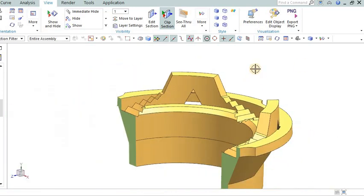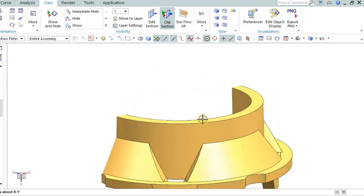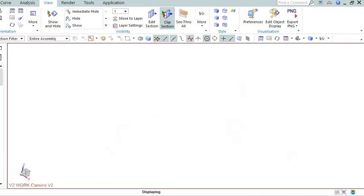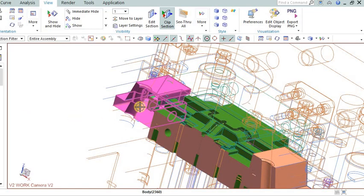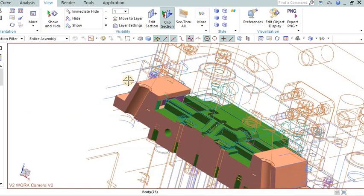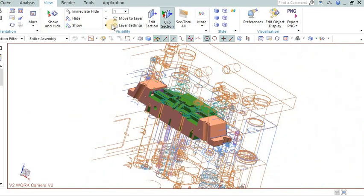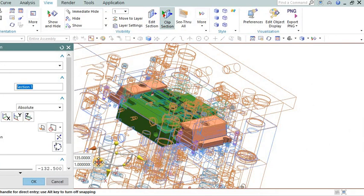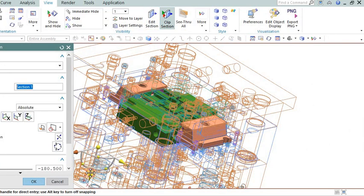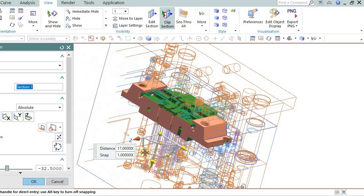Side actions or slides: Utilize side actions or slides in the mold design. These are additional mold components that move or slide to create the necessary clearance for undercuts during ejection. They allow the mold to release the part without damaging it.